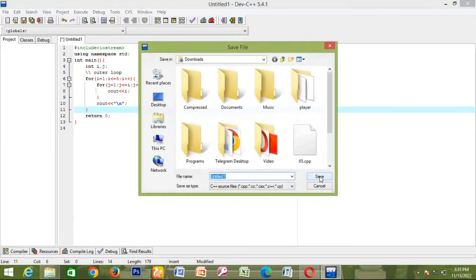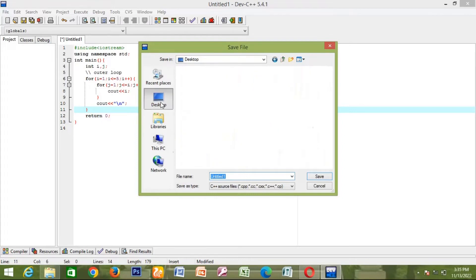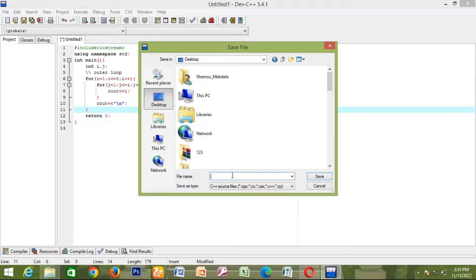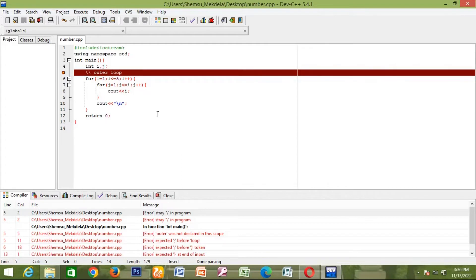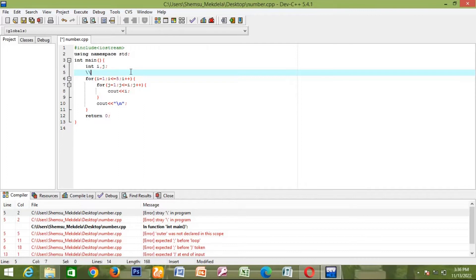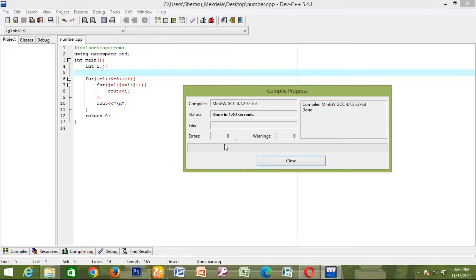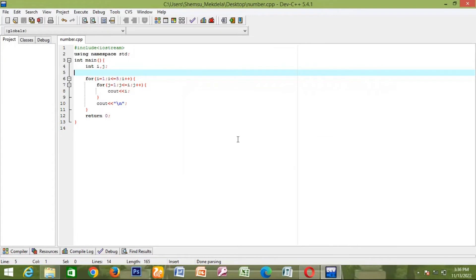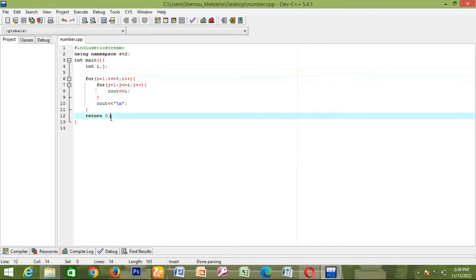As you can see, we will run the compiler and save — press the save button. When we save, type in the desktop number dot cpp. If you want to save the file, you can save it. Then you can compile it and it will save and compile.